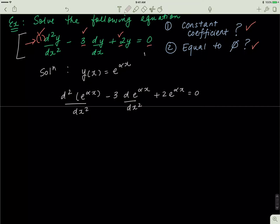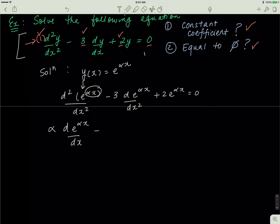If I differentiate the first term twice — remember, the differential of an exponential always gives you the same term, then by the chain rule you take the derivative of the exponent. The derivative of αx with respect to x is just alpha, since alpha is a constant, so x disappears and I'm left with alpha. After the first differentiation I get alpha·e^(αx), and then for the second-derivative term and the first-derivative term I'm left with 3α·e^(αx) plus 2·e^(αx) equals zero.